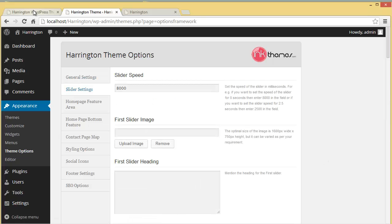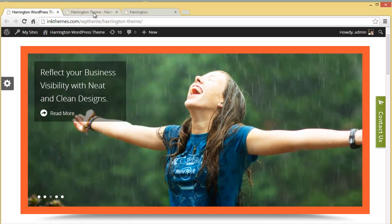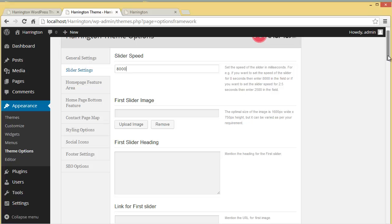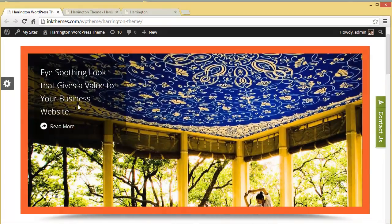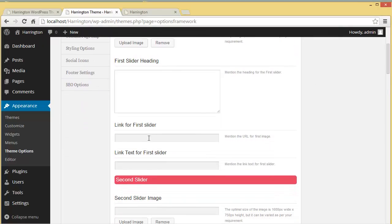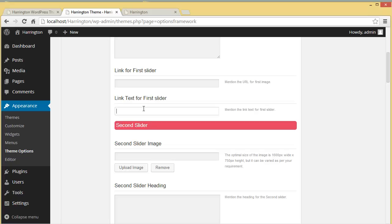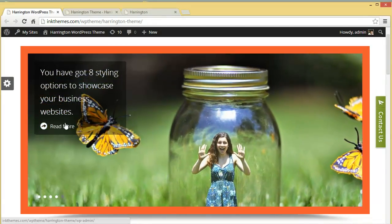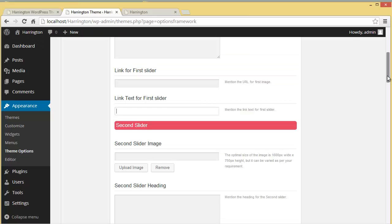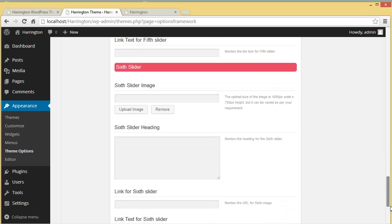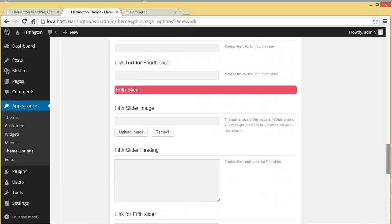In the slider settings you can set the slider speed — currently it's eight thousand, meaning eight seconds. You can upload the first slider image, add a first slider heading, and provide a link URL so that when a visitor clicks on the image they are navigated to a specific page. You can also set the link text — for example 'Read More' — and similarly you can upload up to six slider images.